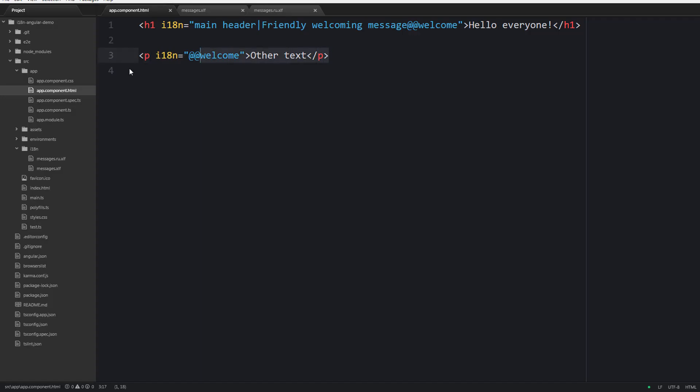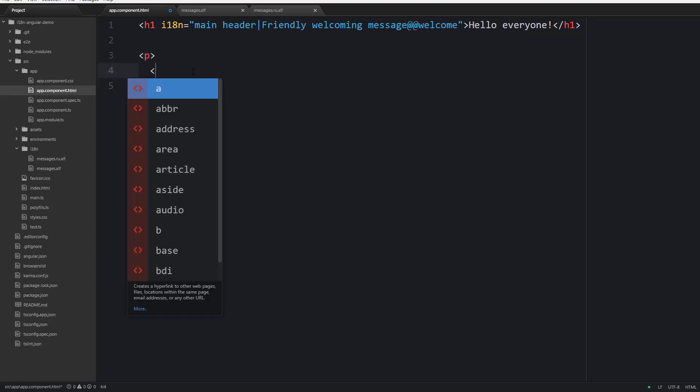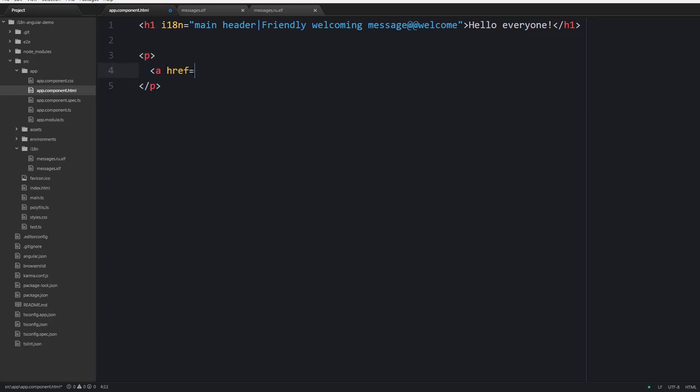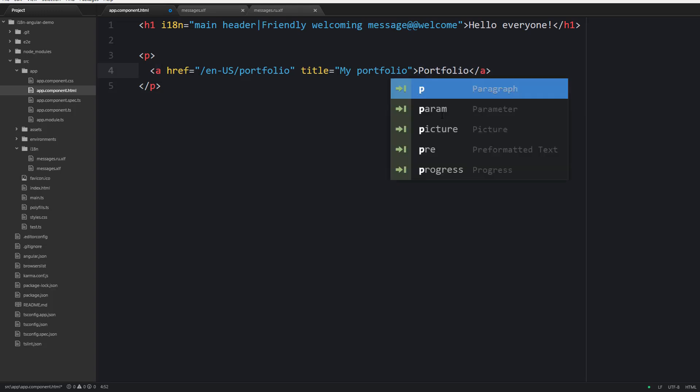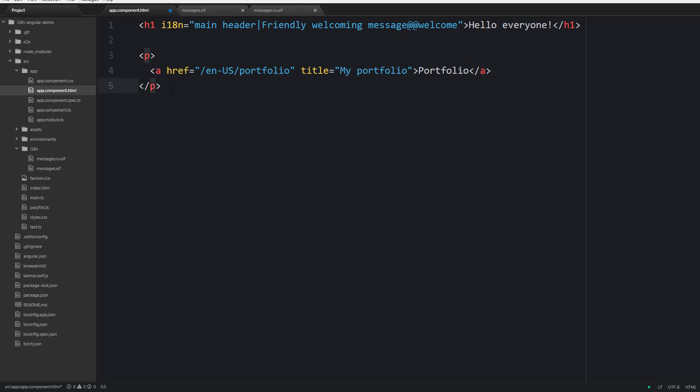Let's start with translating attributes. Suppose we have a link and this link leads to our portfolio and the link should be translated properly, but we also need to localize the URL and the title of this link.